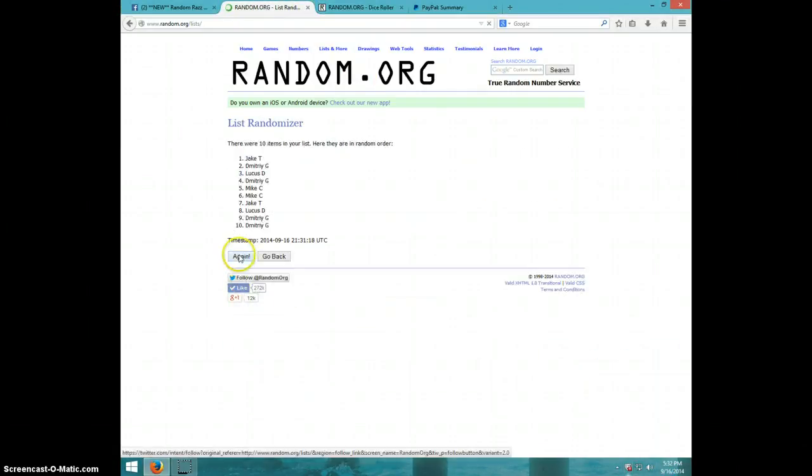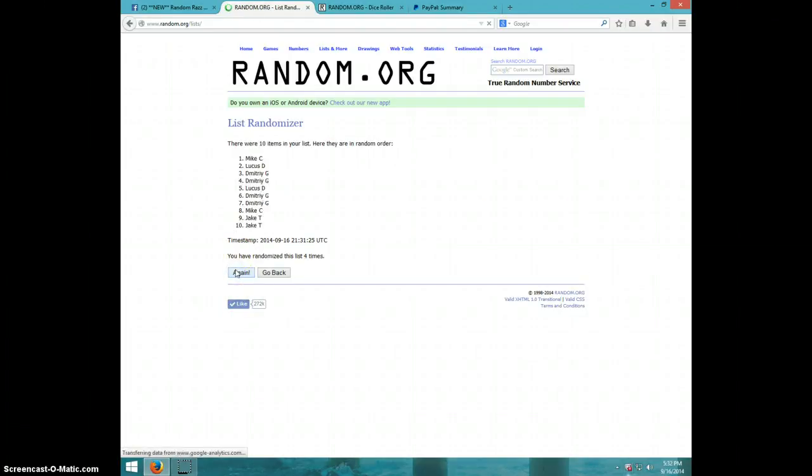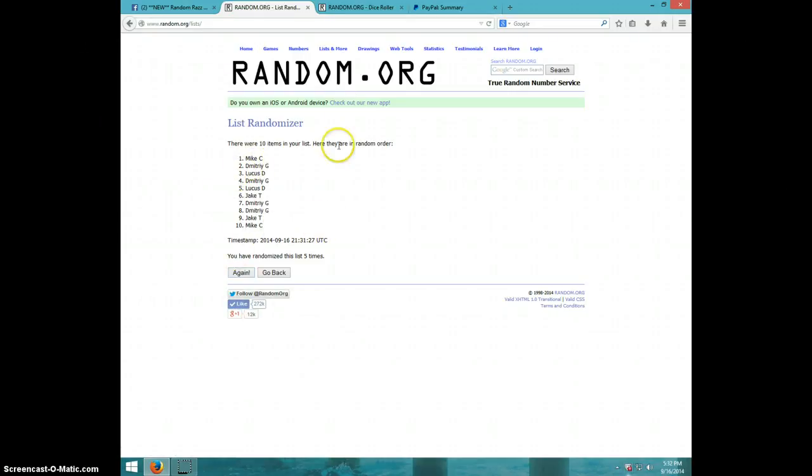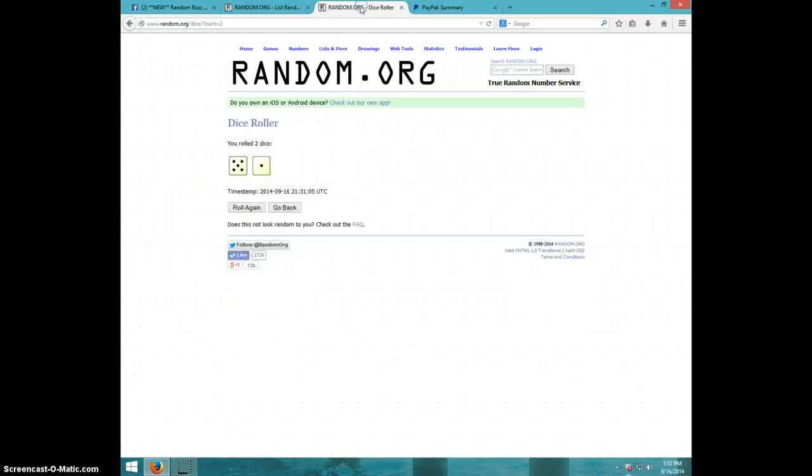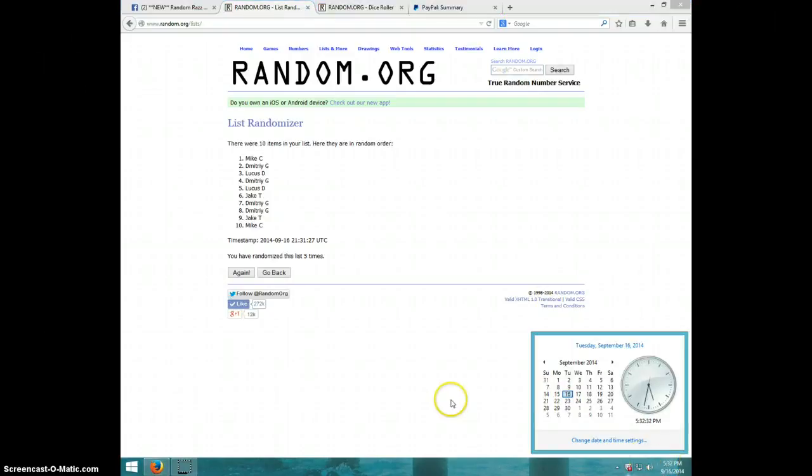One, two, three, four, five. Mike on top, Mike on bottom. Dice roll was a six. It is 5:32.